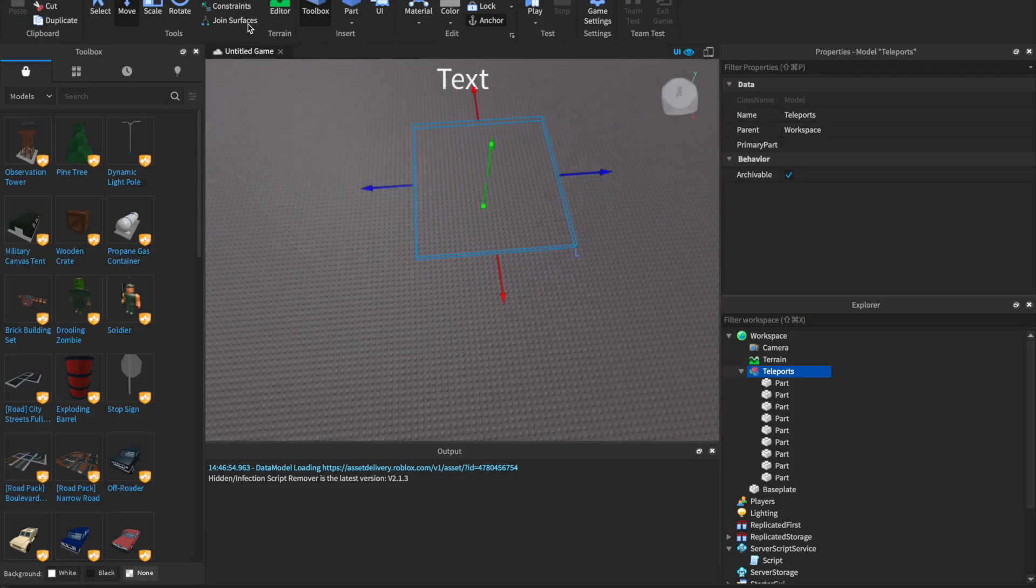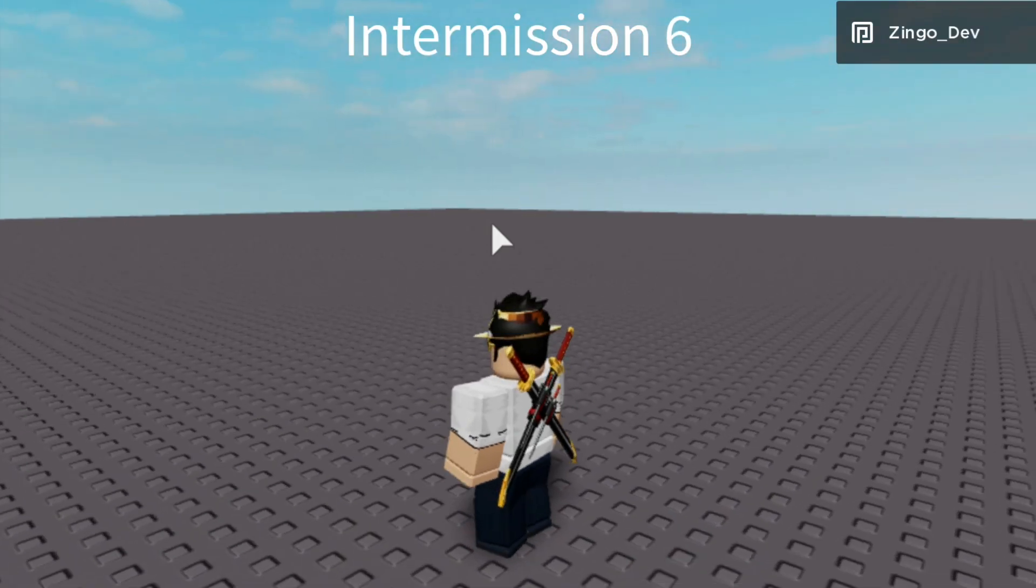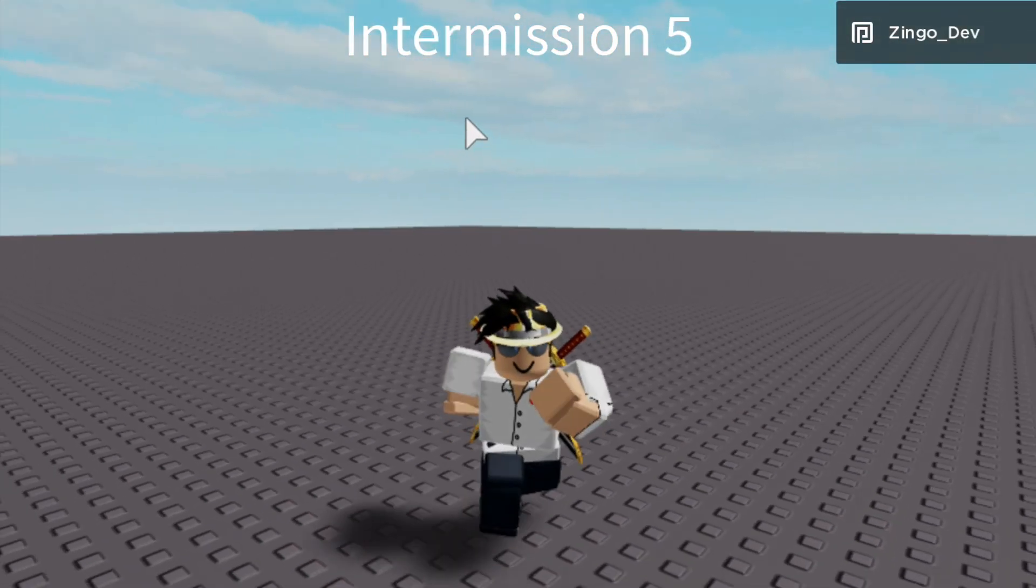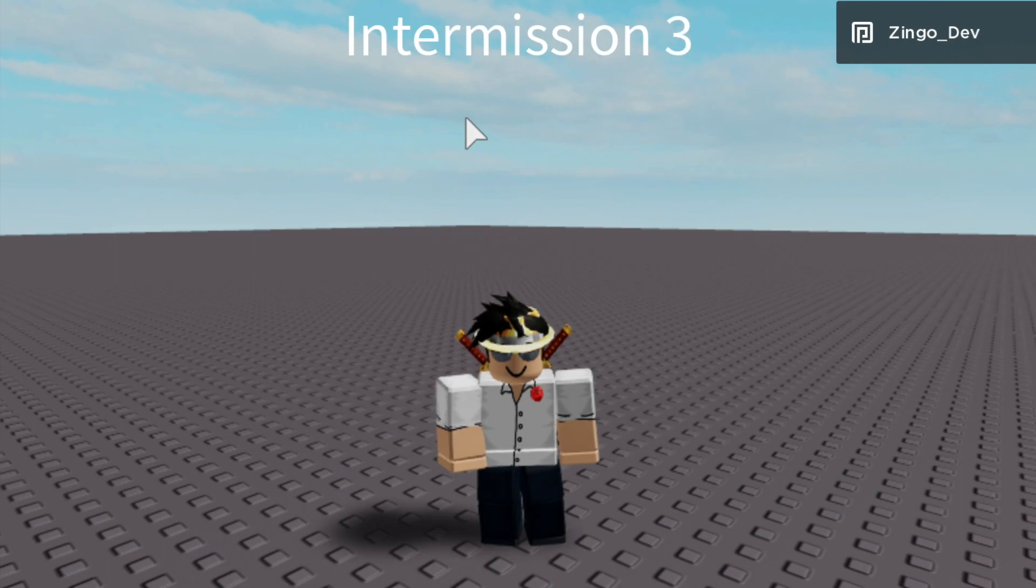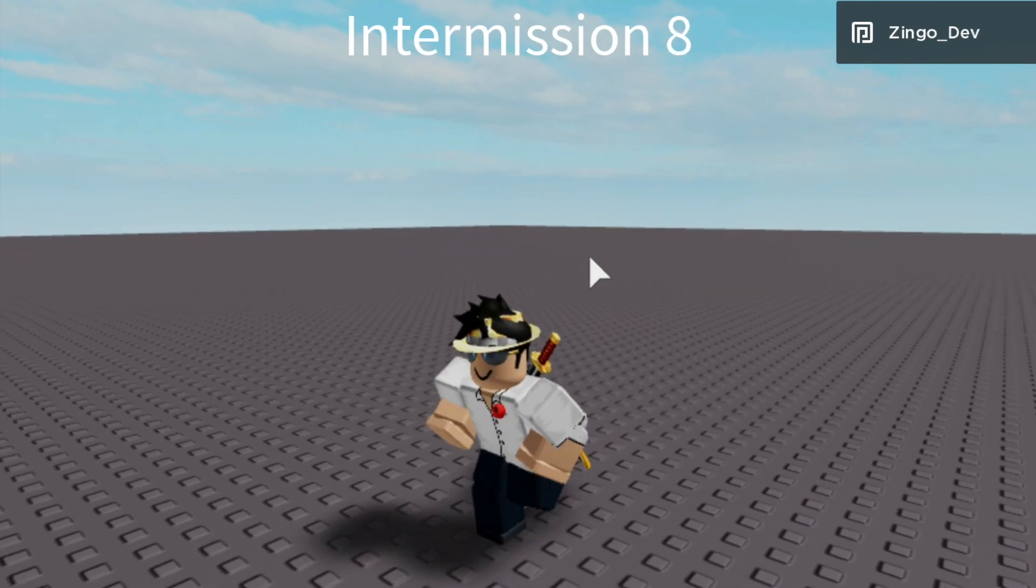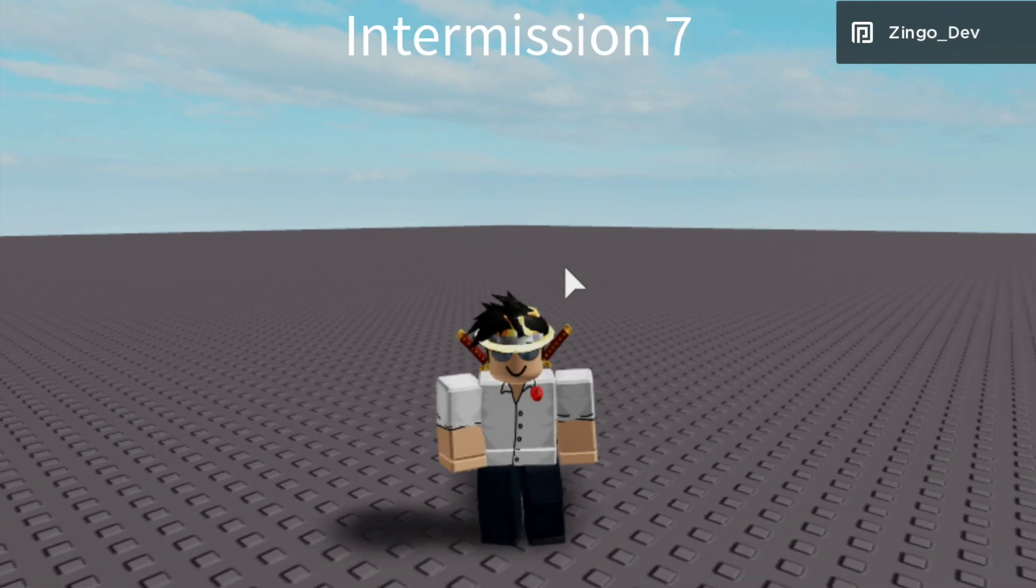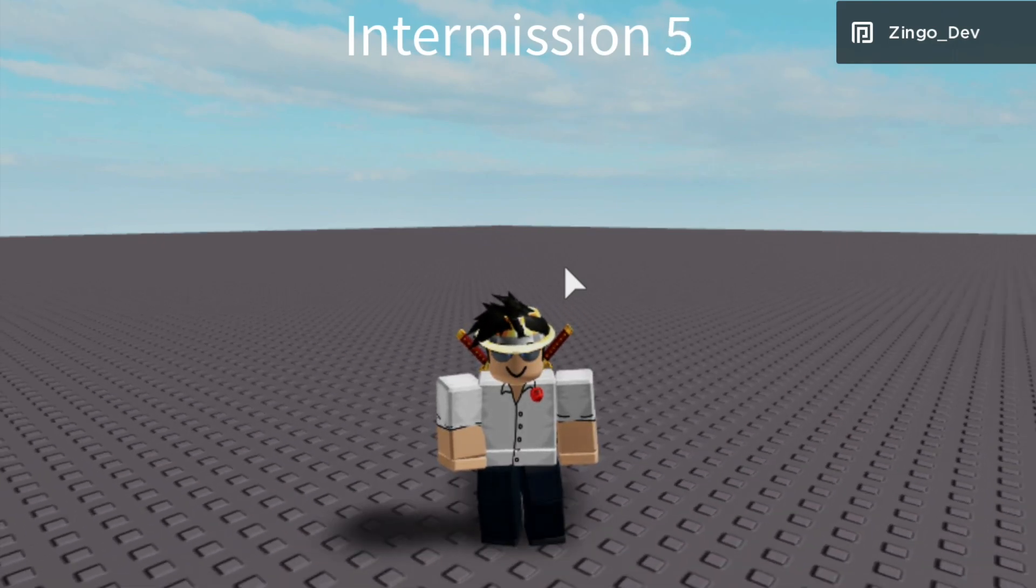So now if we exit out of our script and hit play, just wait for the timer to go down. And as you can see, we got teleported to a random position. And this will take place every single time the intermission goes down. In the next section, I'll be showing you guys how to make it an obby minigame.